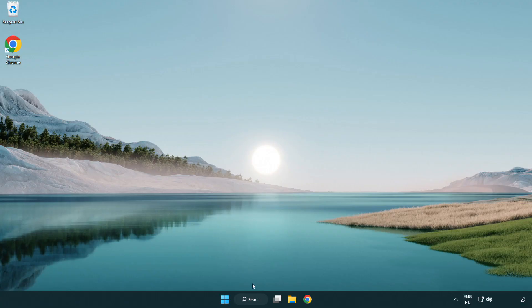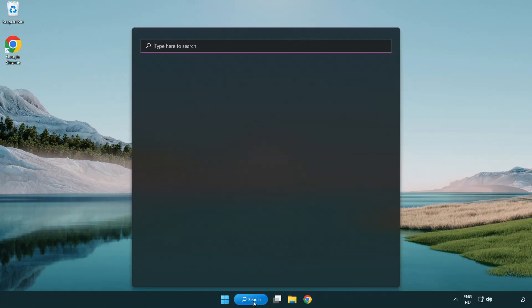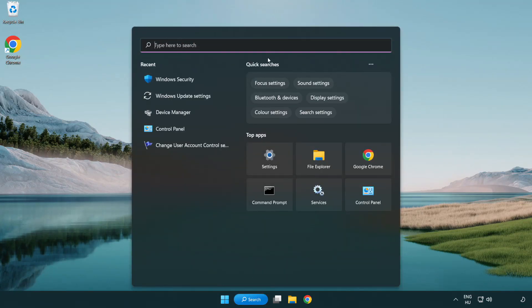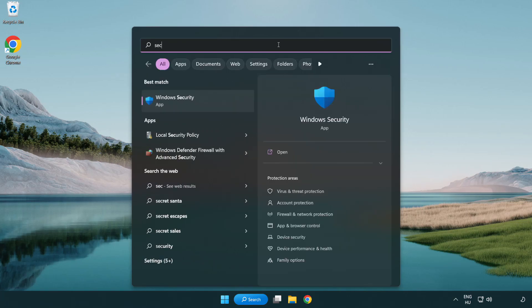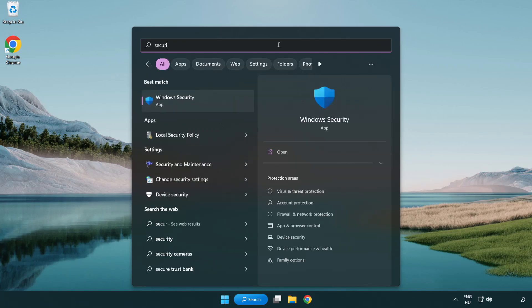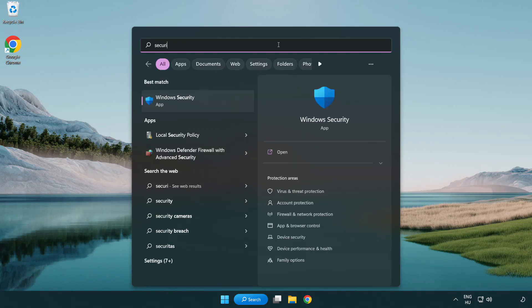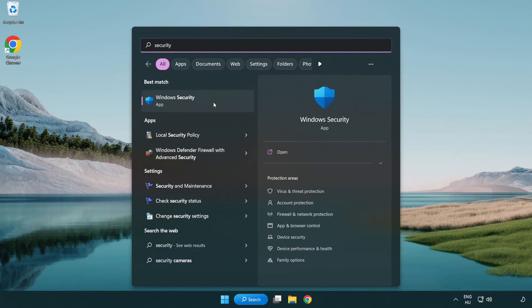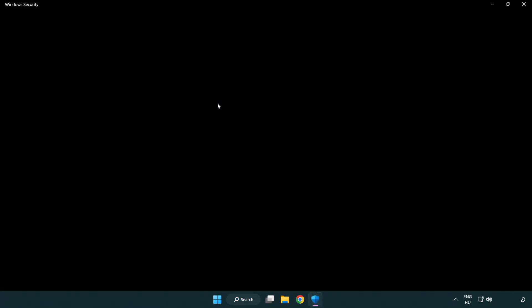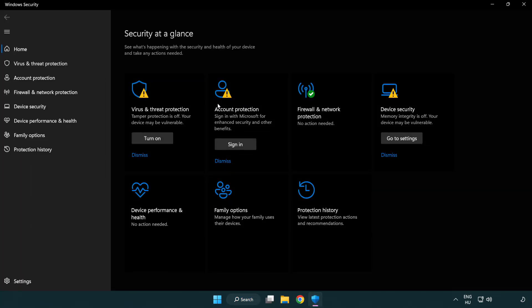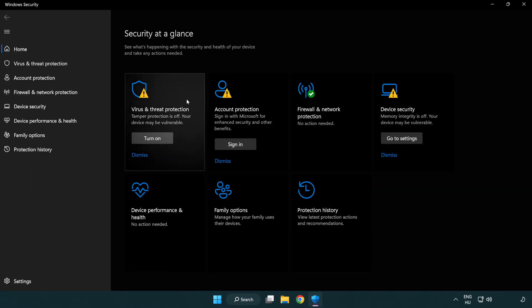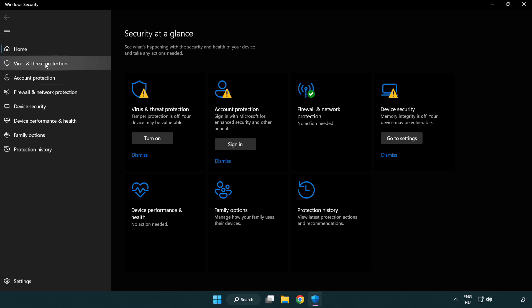If that didn't work, click search bar and type security. Open Windows security. Click virus and threat protection.